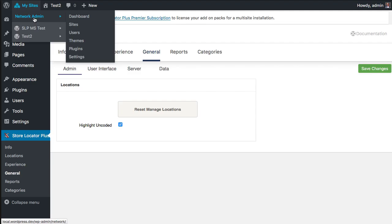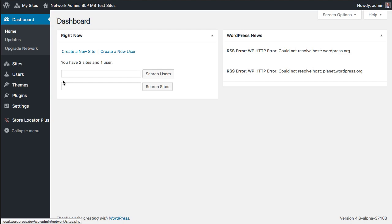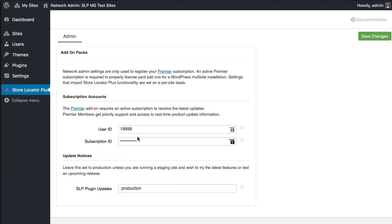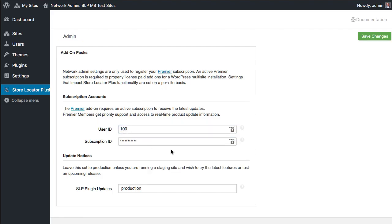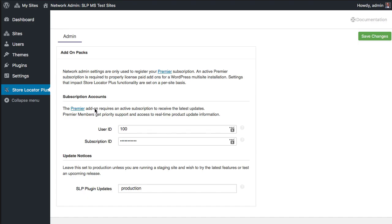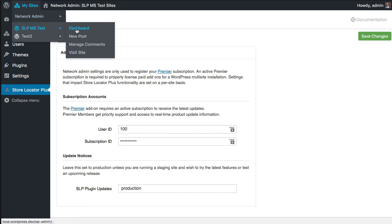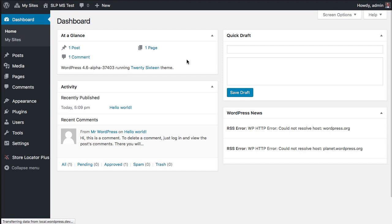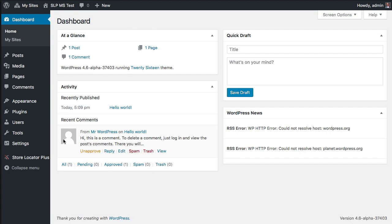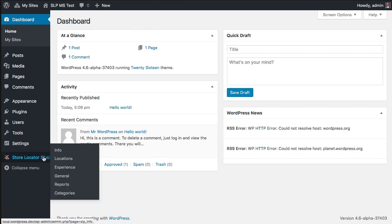So if I go in here and set my subscription to a valid subscription ID, user ID and subscription ID, and save this, now when I go to any of my sub-sites, the notification is gone and everything's there.